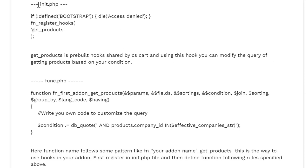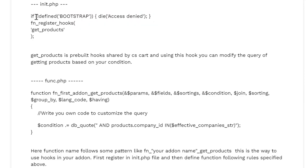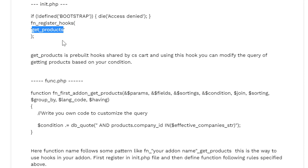So in the init.php we have written this code: if not defined BOOTSTRAP then die access denied, else this is the register hooks and we are mentioning this get_products.